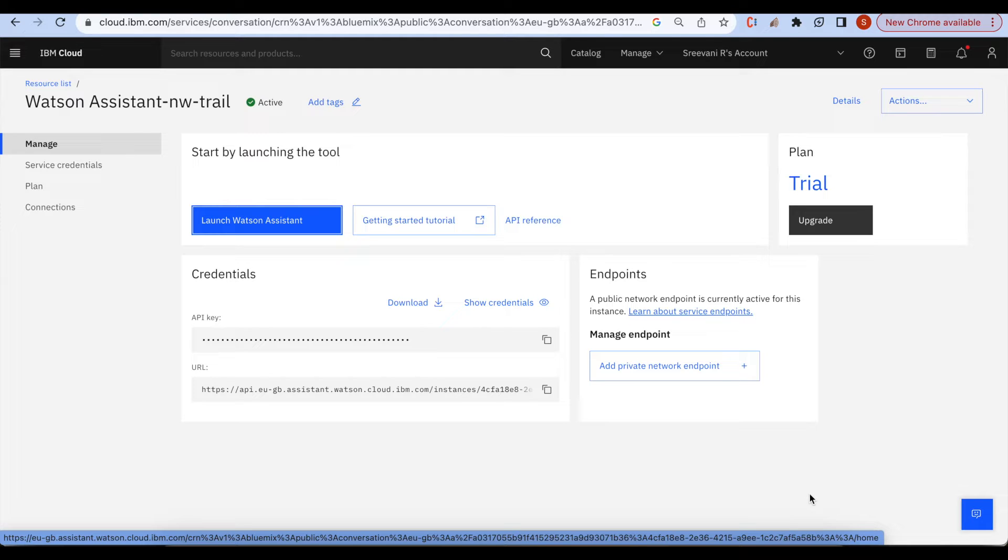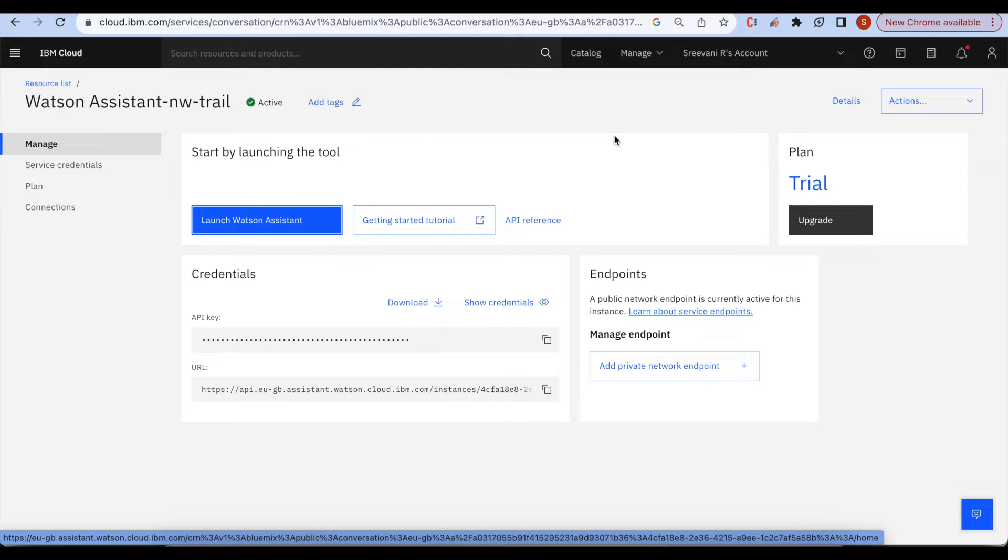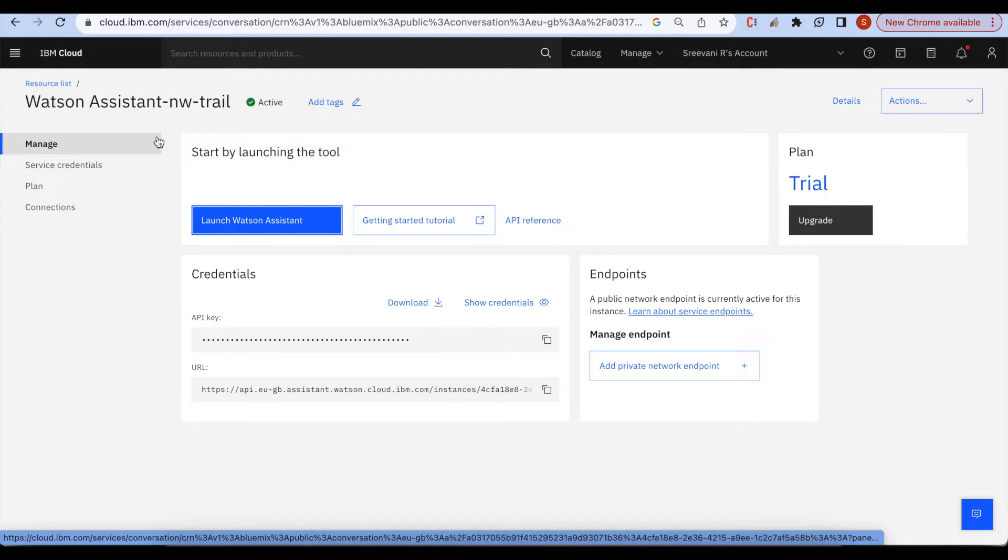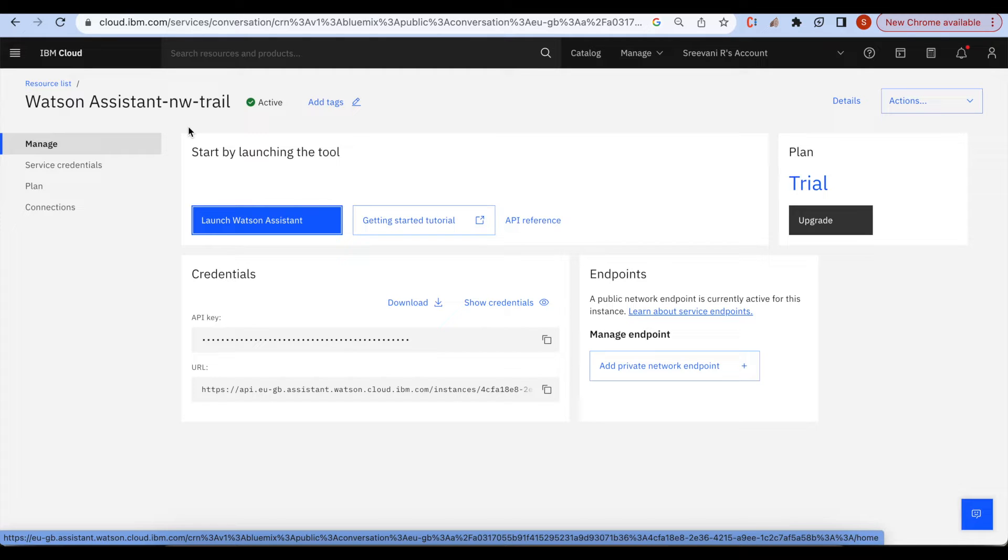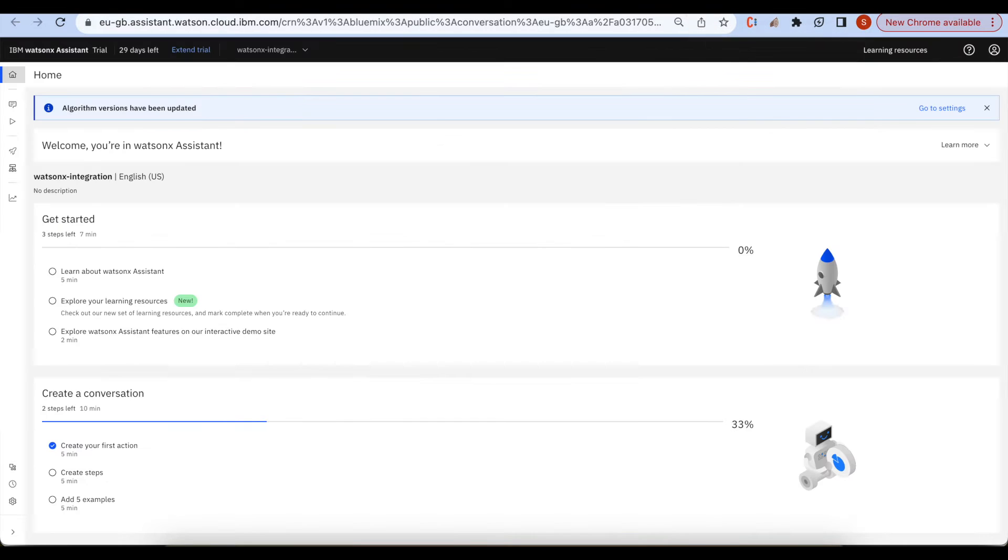As we all know, under the resource list we can find the Watson assistant instance on IBM cloud. Let's launch Watson assistant. In Watson assistant we do have a classic experience and a new experience.